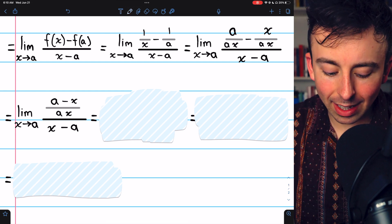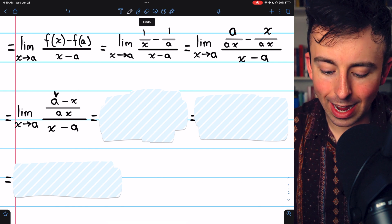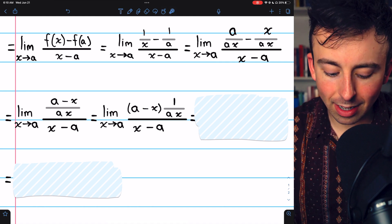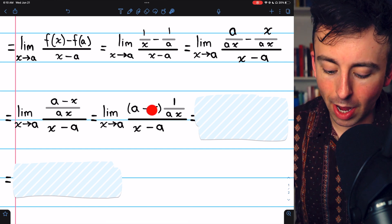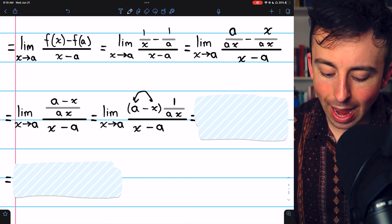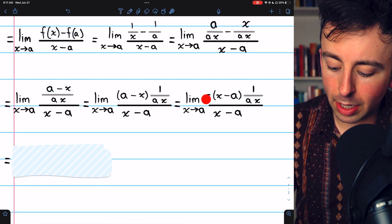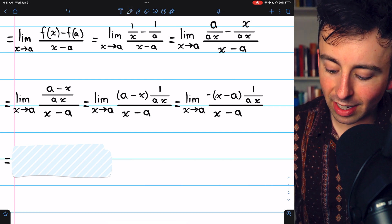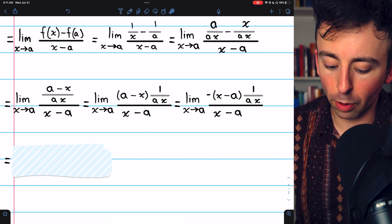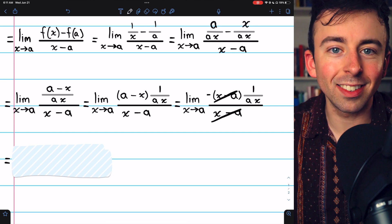Now we can practically cancel out the a minus x and x minus a — we just need to be able to swap the a and the x. So let's do this slowly. We'll take out the a minus x, so a minus x divided by ax is the same as a minus x times 1 over ax. And then we can swap the a and the x by simply taking out a negative. You can see if we distributed this negative back through the parentheses, we'd have negative x and we'd have plus a, which would just bring us back to where we were. So by taking out this negative, we've flipped the order of the a and the x, and now it's very clear we can cancel out the x minus a in the top with the x minus a in the bottom.